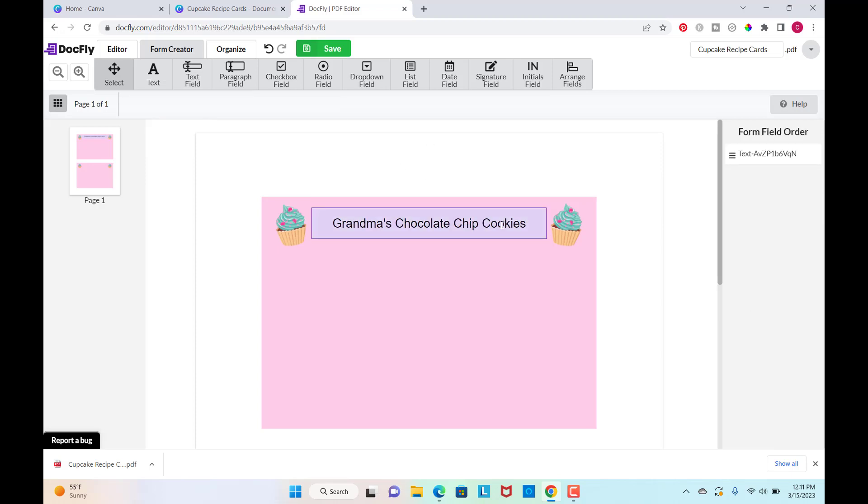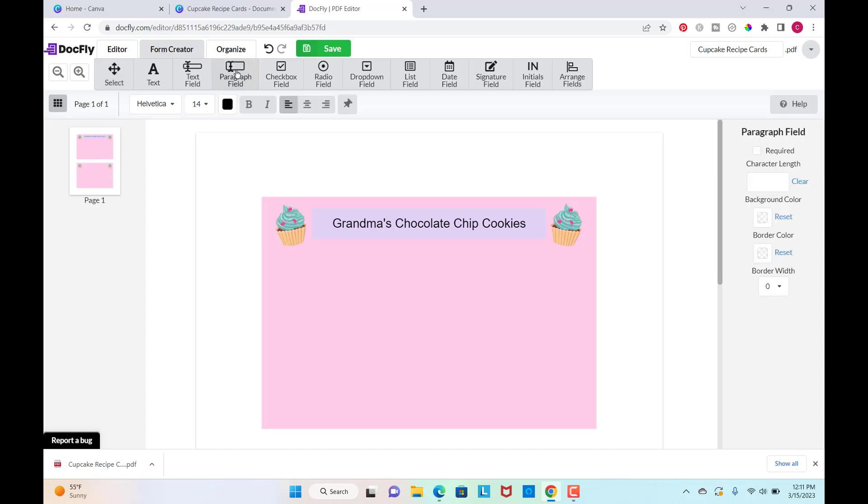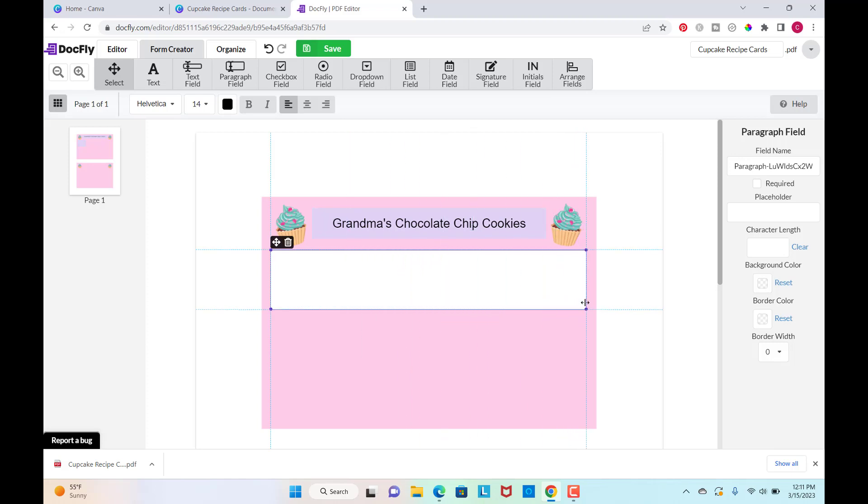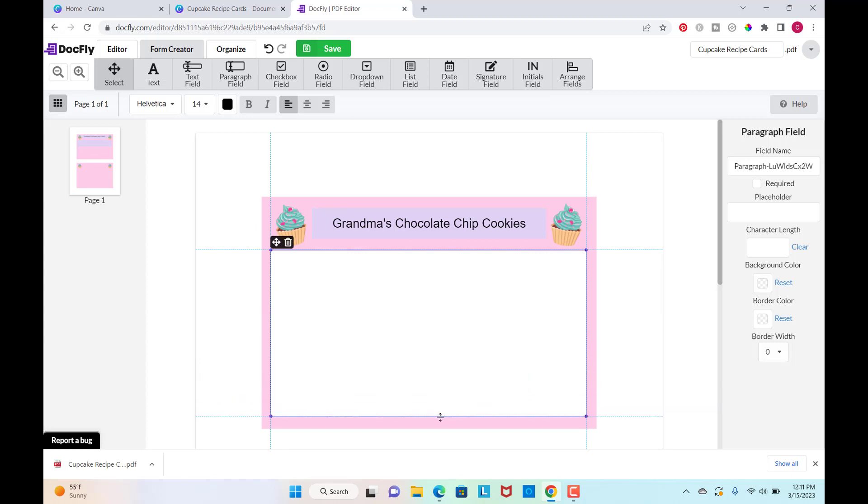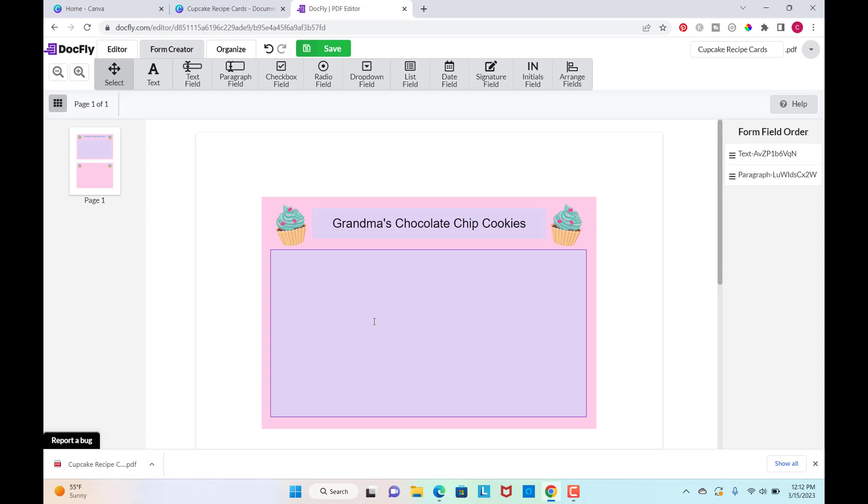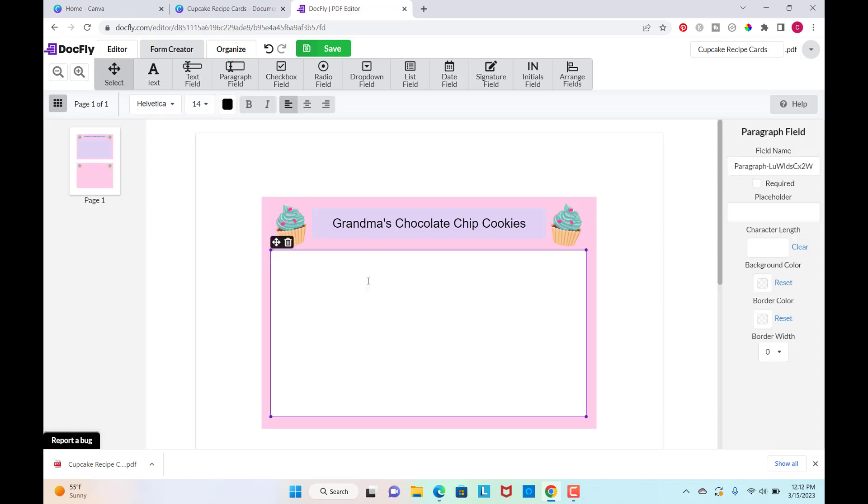And so now down here, I want to add a paragraph field so that they can type in the whole recipe. So I'm just going to place that and then stretch it out how I want it. And these squares will not show once they print it out. It'll show so that they can see where to type in, but it won't show when they print.